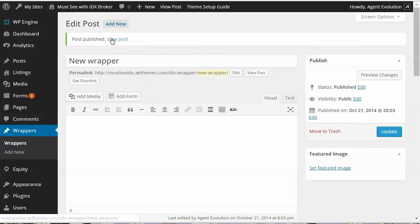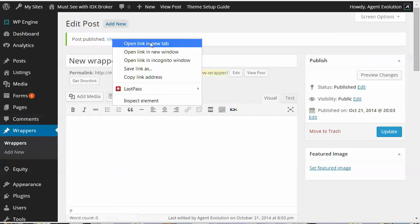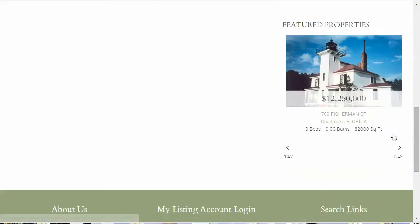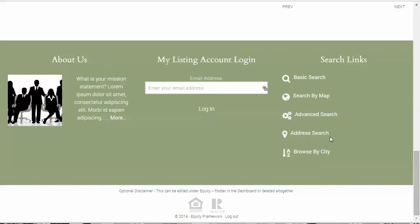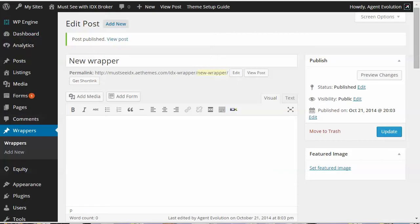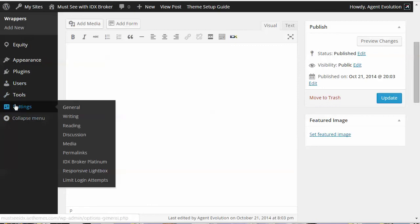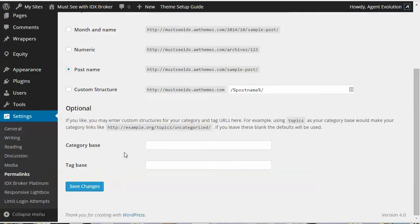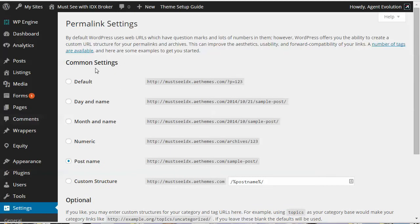Once you've published it, check to make sure you can see that wrapper. Click View Post and you'll see the header, sidebar, and footer — this is what's going to be used on that IDX Broker content. If you get a 404 page when you click View Post, go back to your dashboard, go to Settings, and under Settings select Permalinks and resave your permalinks. We recommend using Post Name — it's better for SEO if you have a canonical URL for your content.